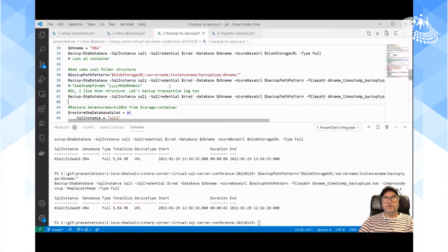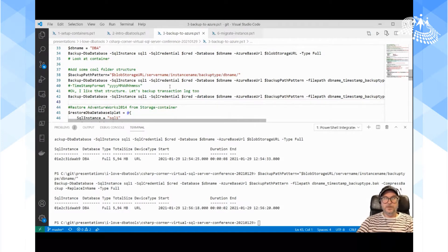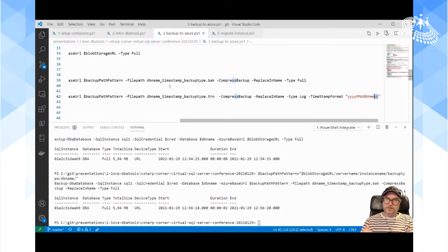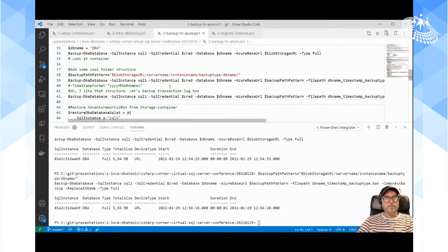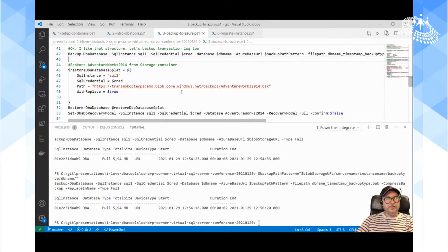One thing to think about: the default timestamp format is year-month-day-hour. On a really busy system doing transaction log backups more than once per minute, you need to add the -TimestampFormat switch to include seconds in the timestamp pattern. That way you can do a transaction log backup every second and still get a unique filename. I don't think you'll run backups more often than that. Let's skip running that and move further.